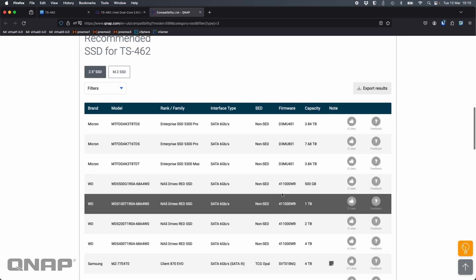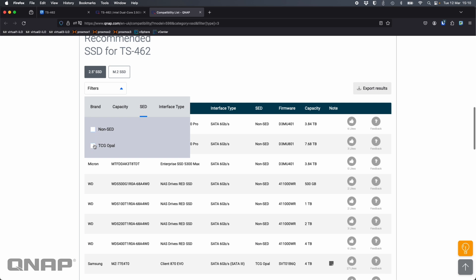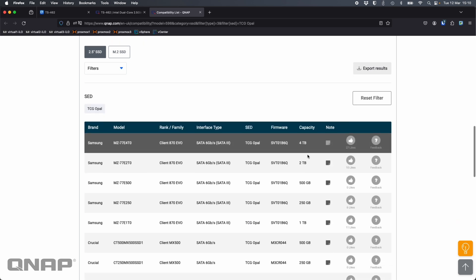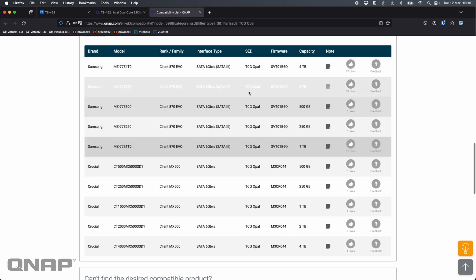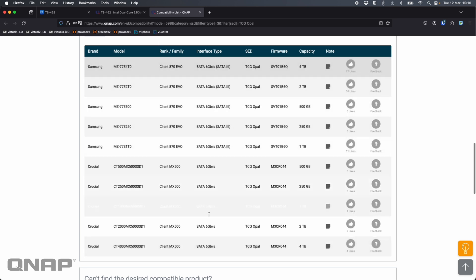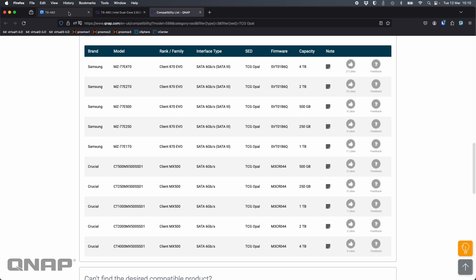As we scroll down the list we can use the filters here if we want. I can see all the drives that have support for the SED technology. If you wanted to pick a drive that is compatible with SED then this is where you would go to make sure the drive you want to use can use SED technology.